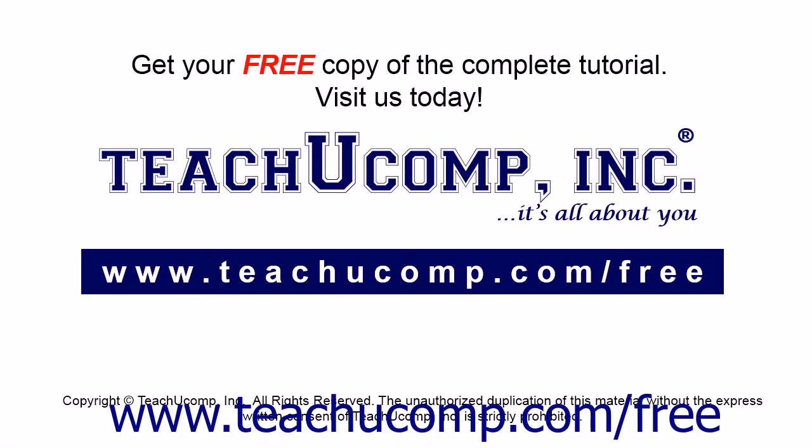Get your free copy of the complete tutorial at www.teachucomp.com/free.